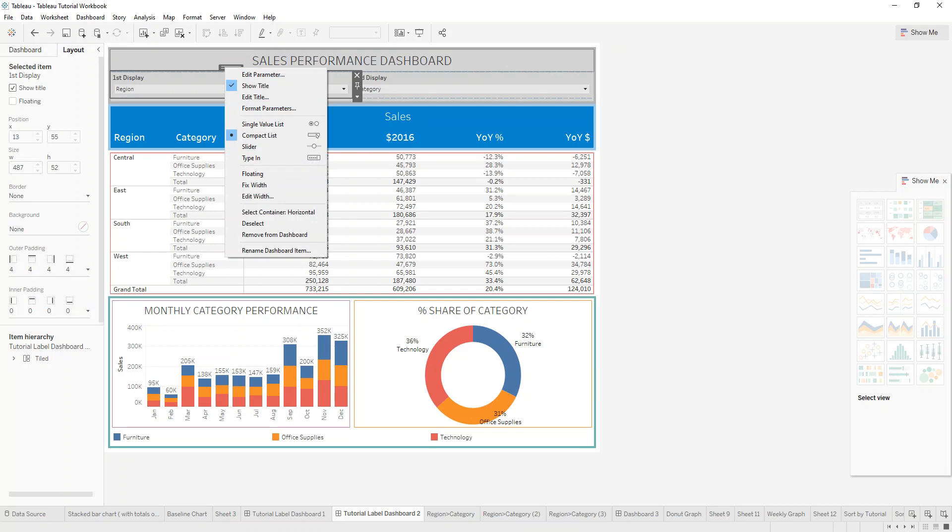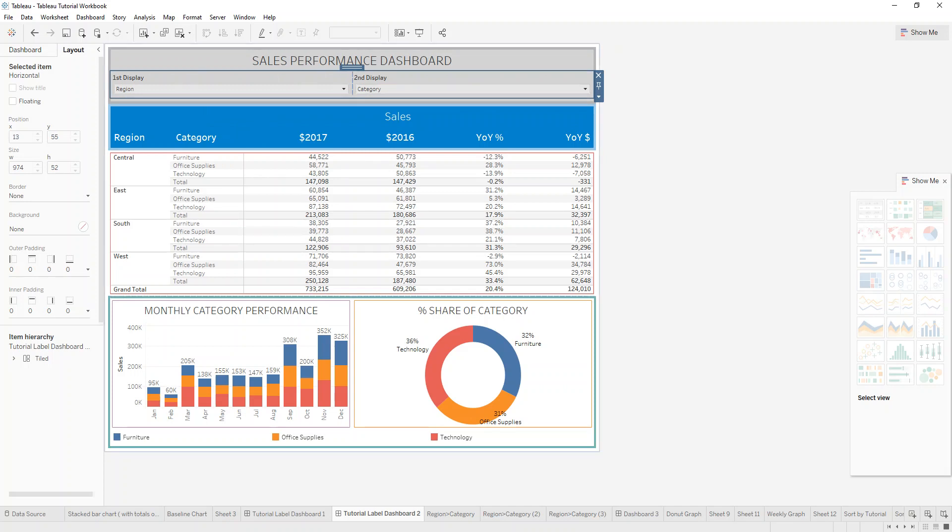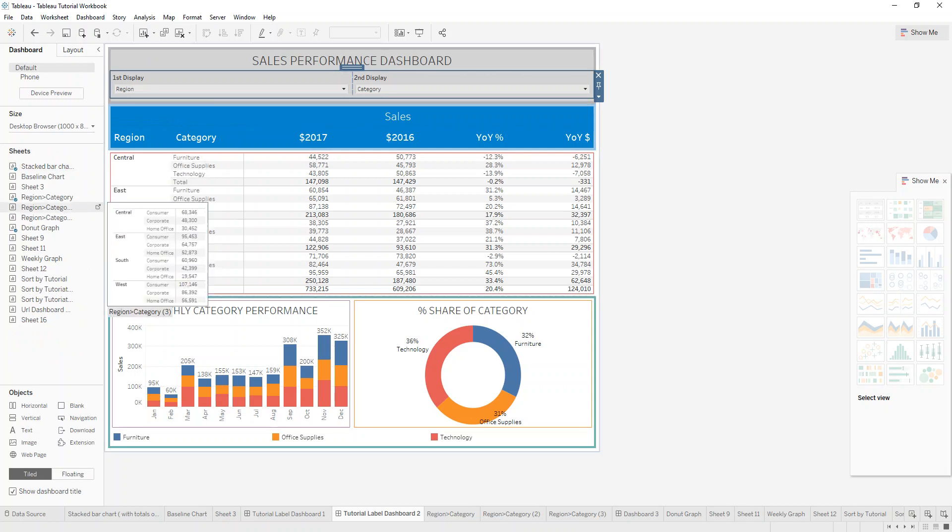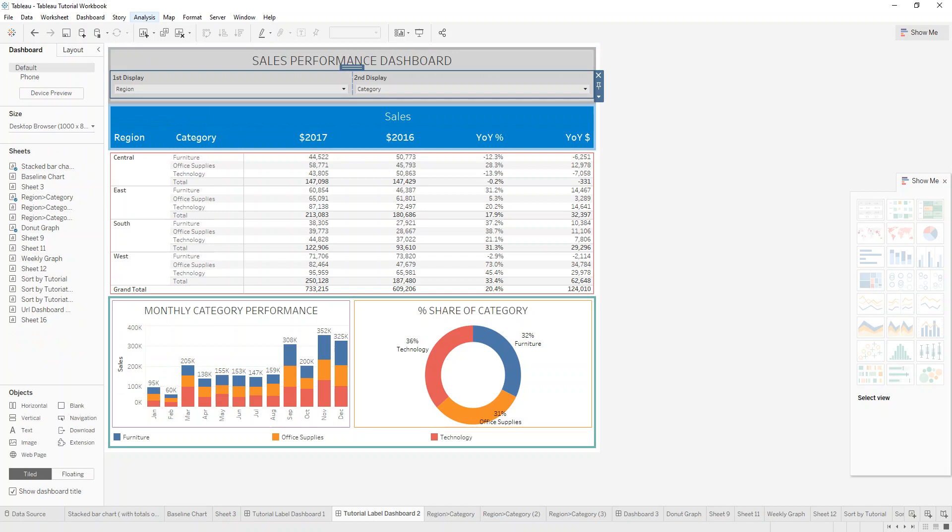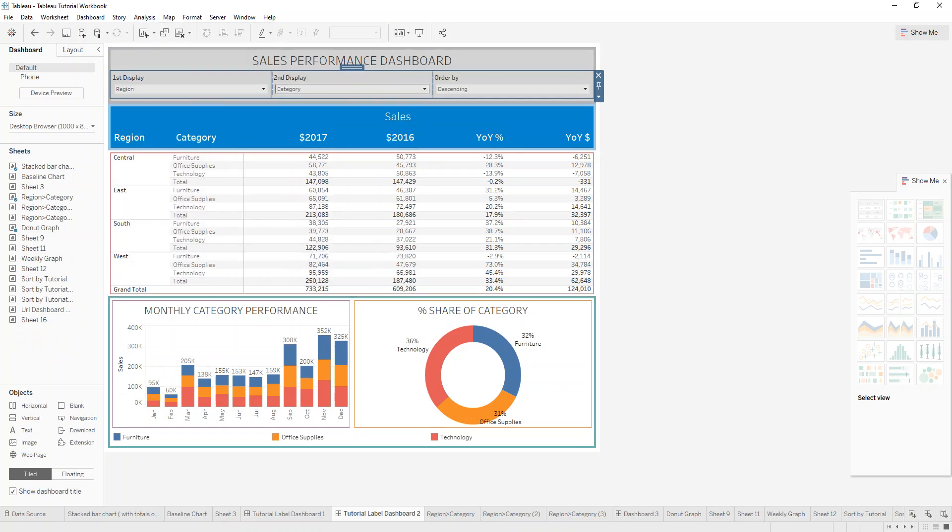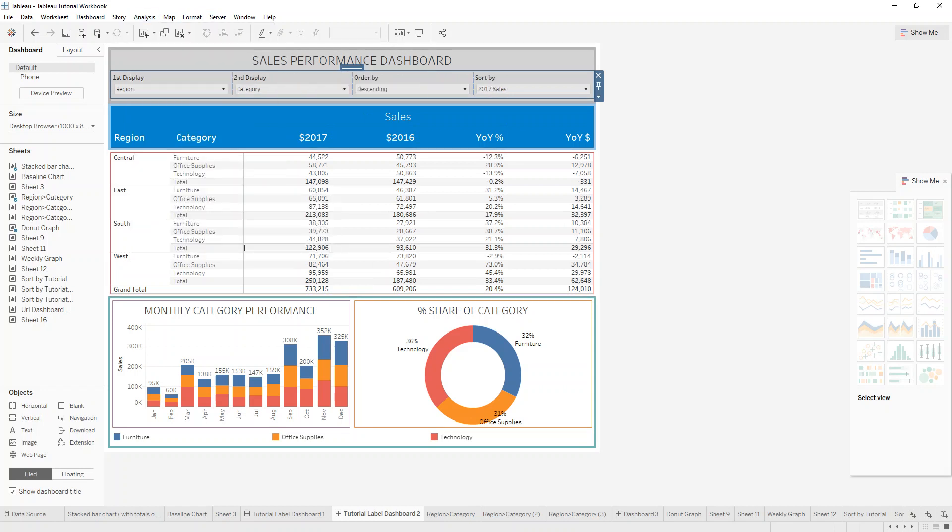When we click on the parameters and select the horizontal container you can see that they are inside this container but are laid out in a horizontal way. So you can drop in for example other parameters. Let's say if we have order by, it'll drop them in that way. So if we also add sort by, you can see what I mean.